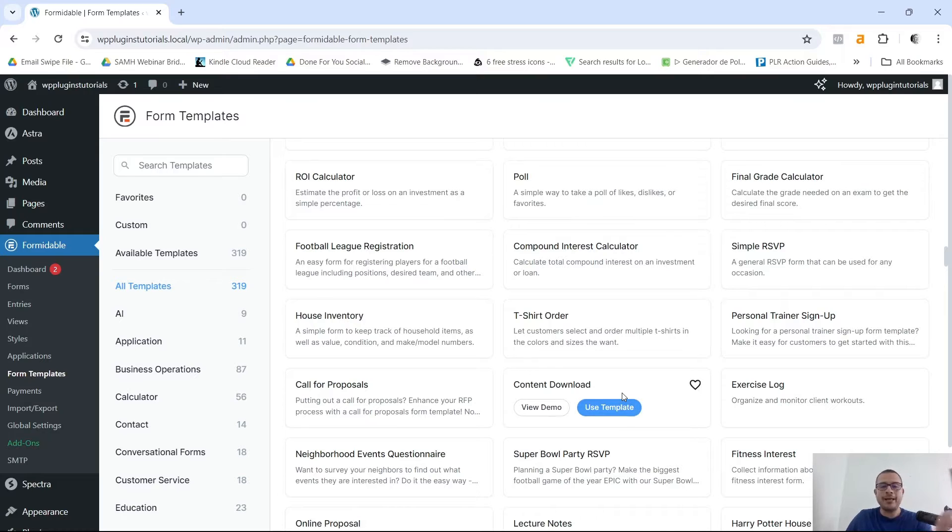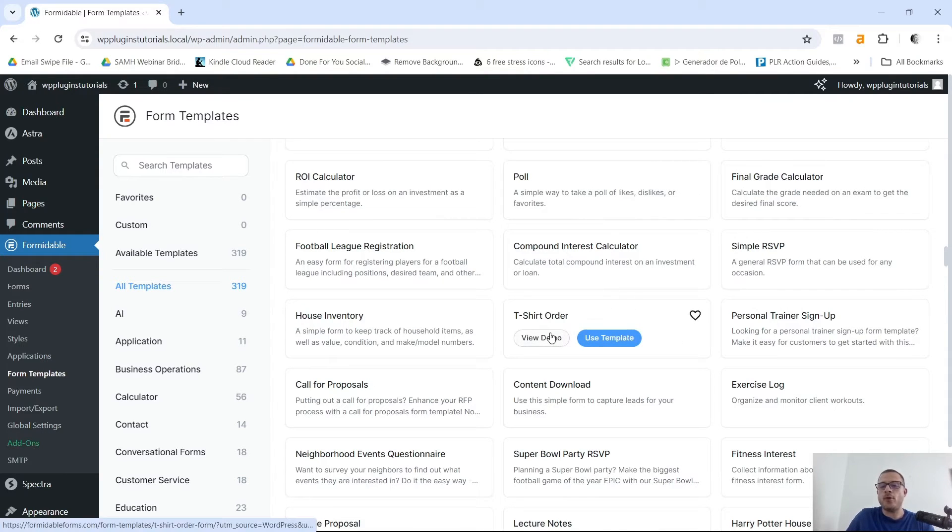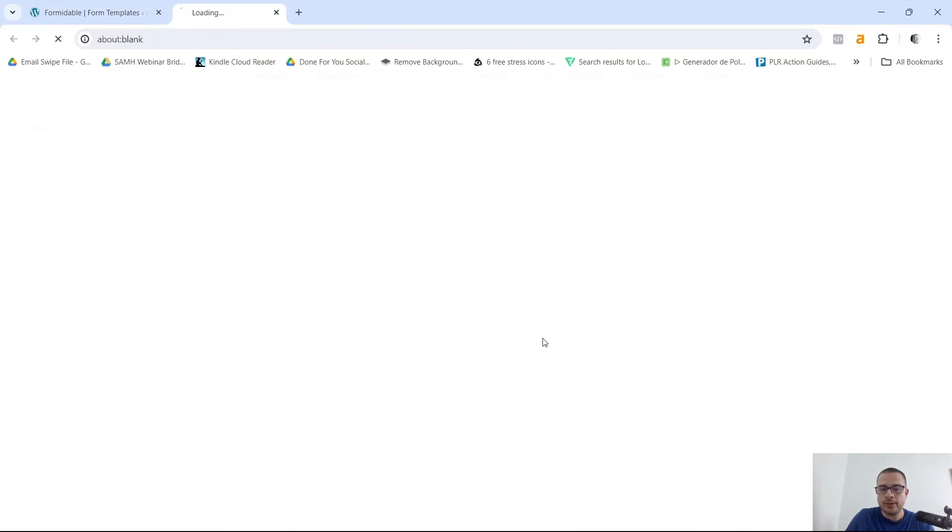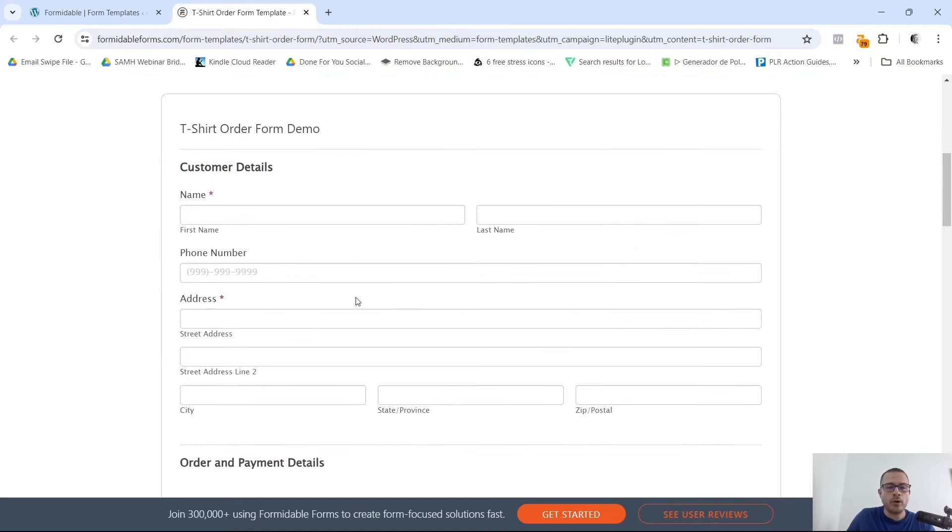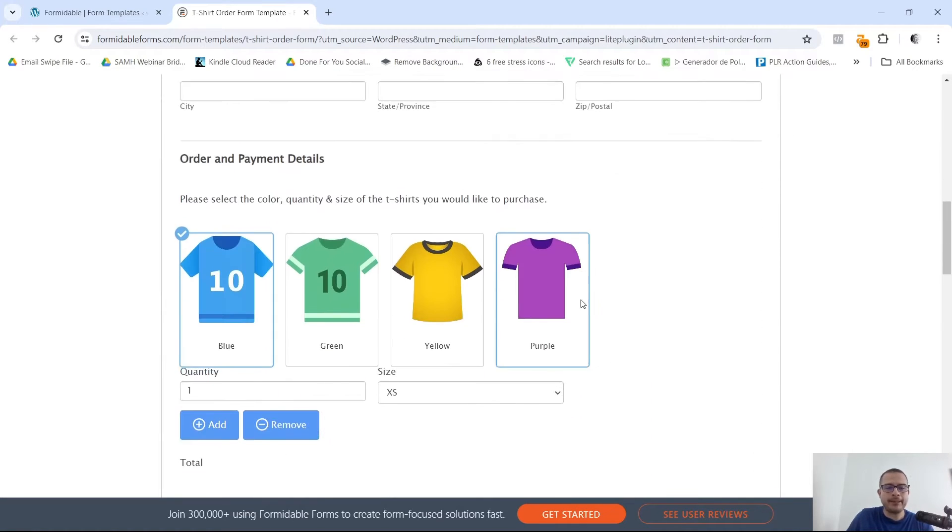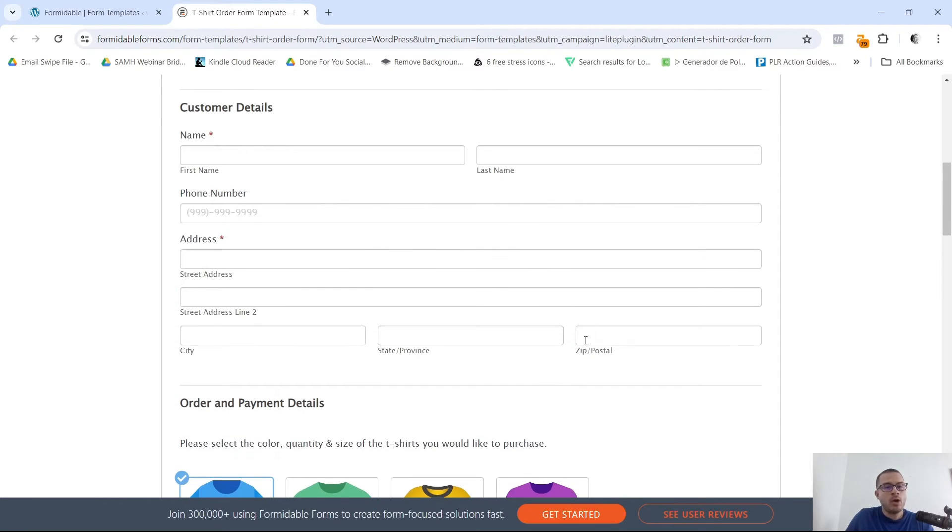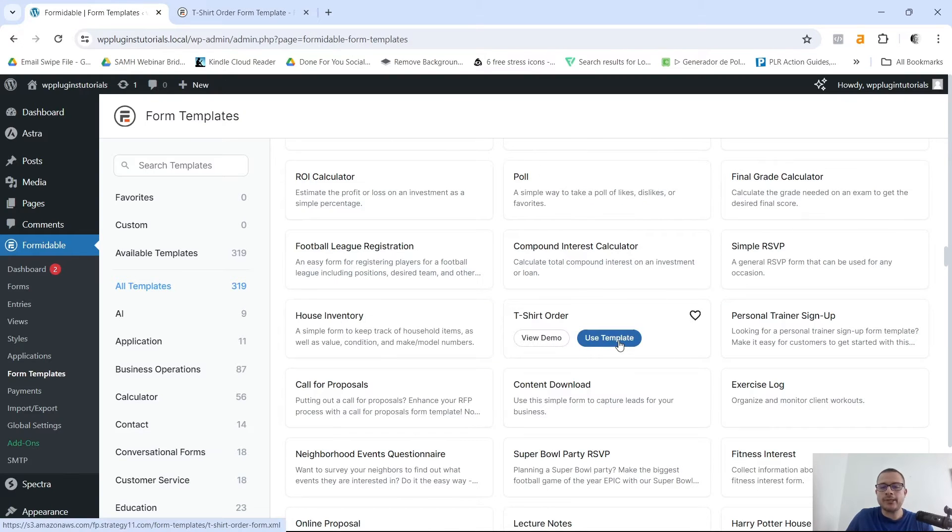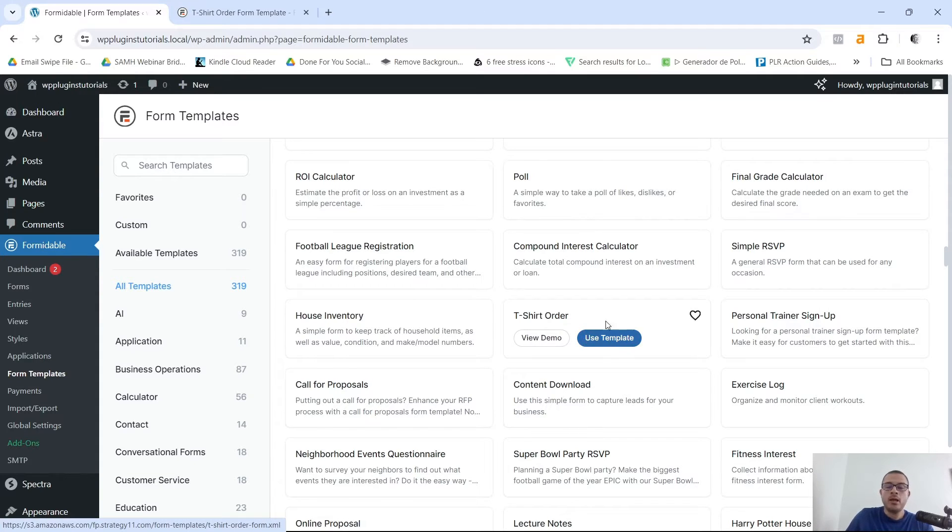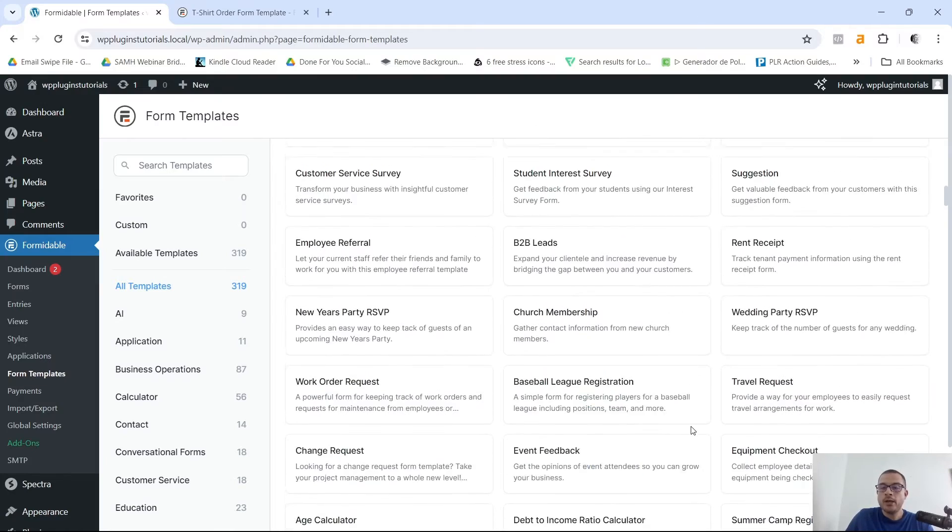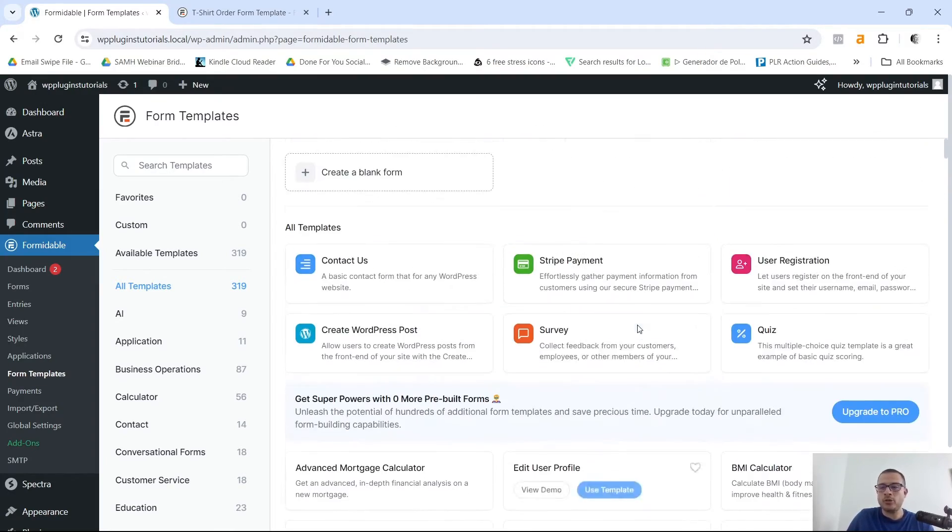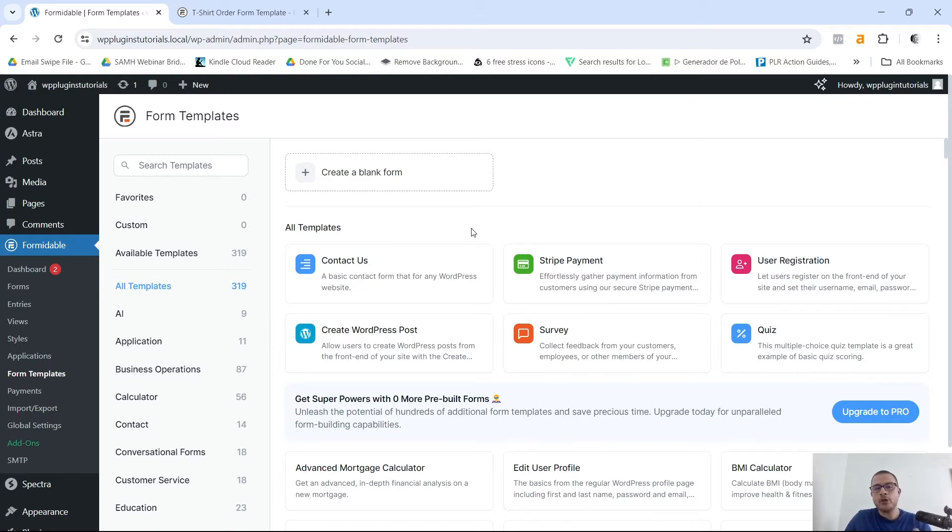Let's say that you run a t-shirt business. This is one of the forms that you can go ahead and customize. For example, let's view this t-shirt order form template. Pretty straightforward look. We have a t-shirt order form template demo right here with our t-shirts. All you really have to do is just click on Use Template and customize it to your liking. That's it, that's pretty straightforward.